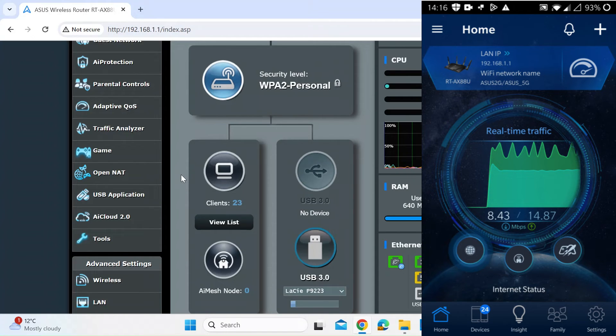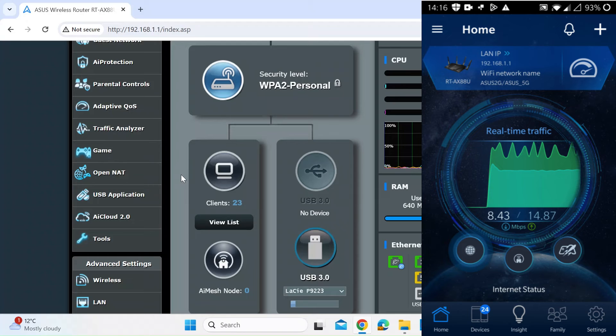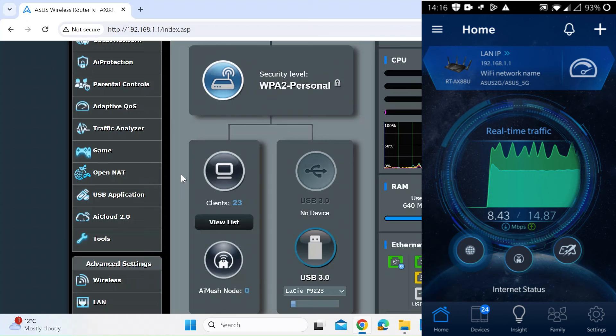That's really good because if like me you've got lots of devices that could be connected, this is a great way of knowing straight away that there's a new device on the network. And then if that's not one you wanted to be there, then you can take steps, change password, and kick it off the network.